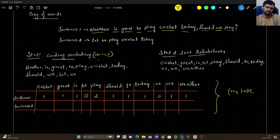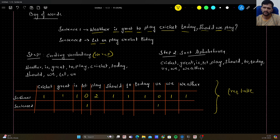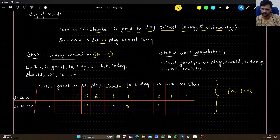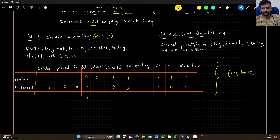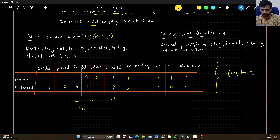Similarly, for sentence two: 'Let us play cricket today.' So let will be 1, us will be 1, and play, cricket, today are each occurring only once — so each gets 1. The rest are all zero, as those words are not appearing in sentence two. Once we construct this frequency table, that's it — this is the end of the Bag of Words algorithm.